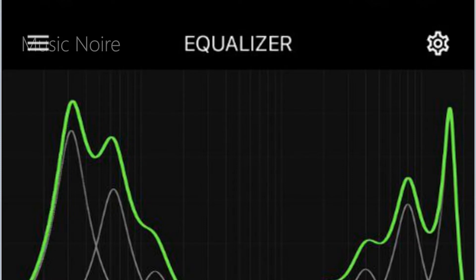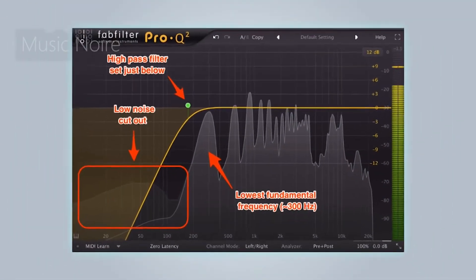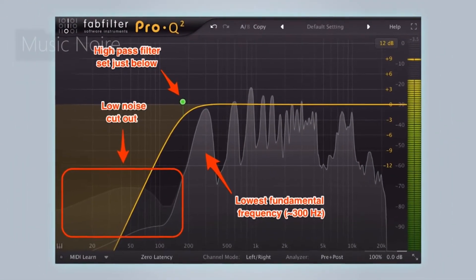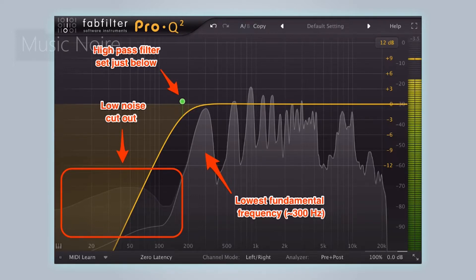Alternatively, you could sculpt your hi-hats to have more sizzle and sparkle. Those are just two examples of how EQ can be useful, but there are countless other times when you use it to shape a sound. EQ is something we use on almost every single track.